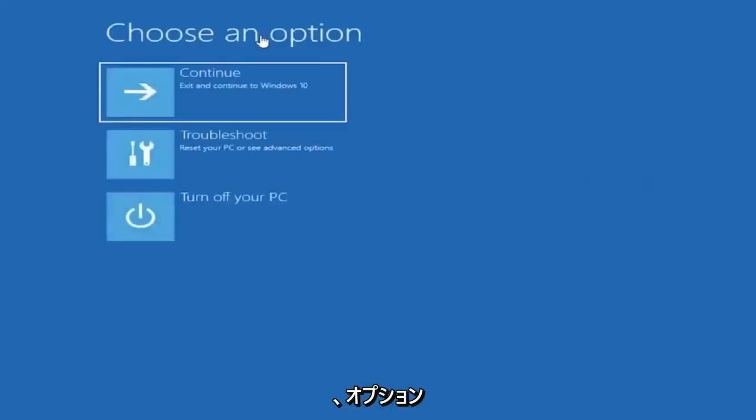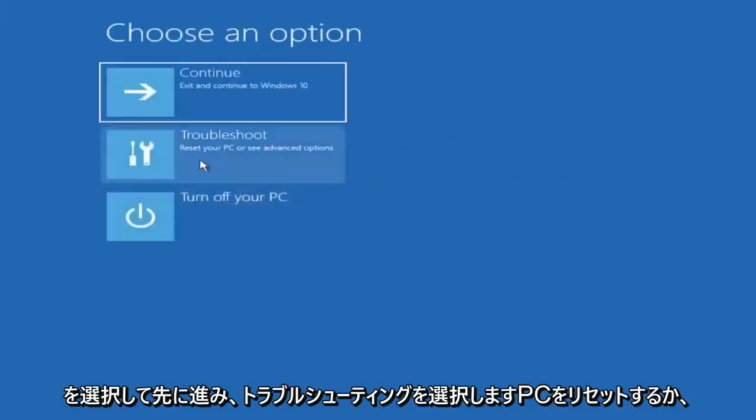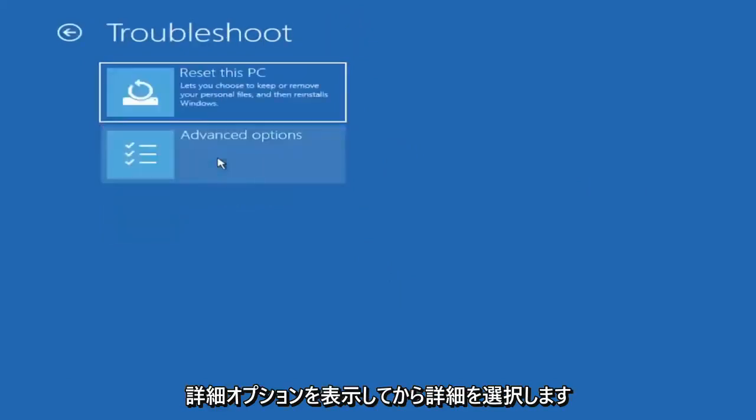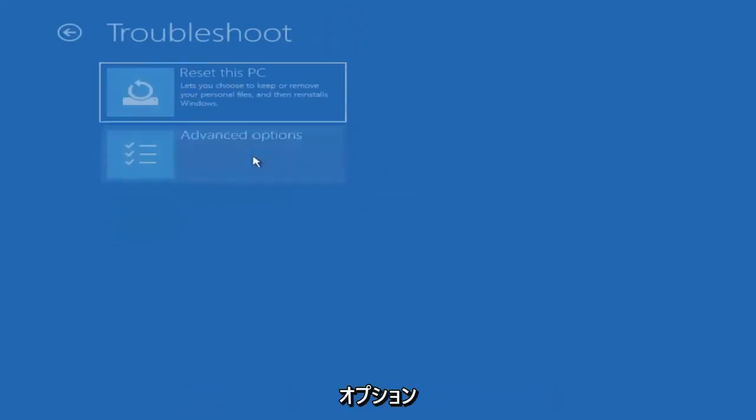And underneath choose an option, go ahead and select troubleshoot, reset your PC or see advanced options, and then select advanced options.